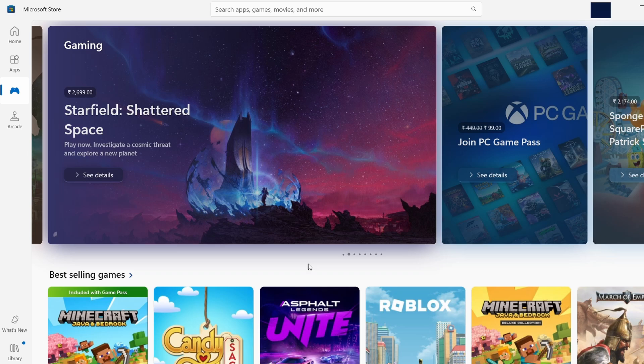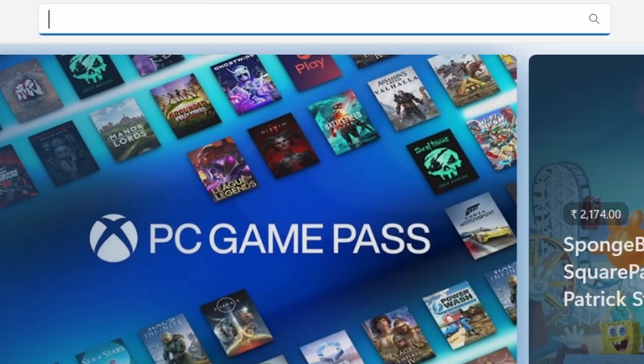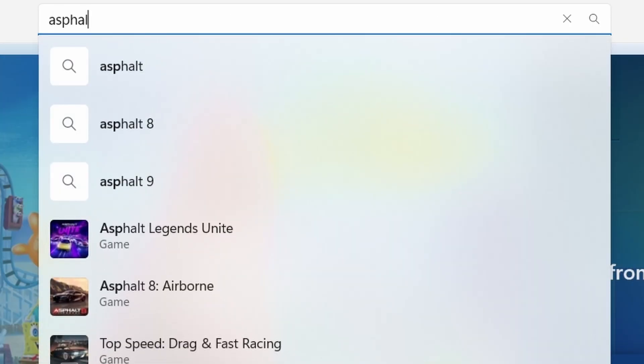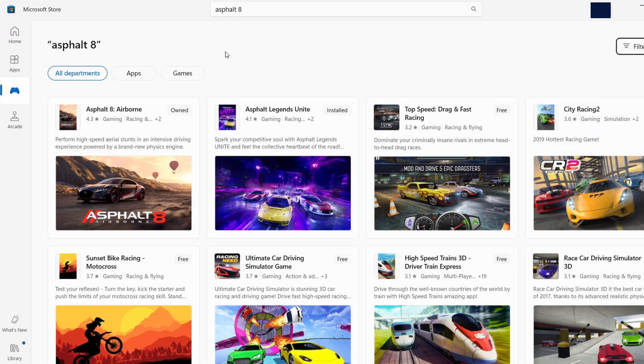Now that you're inside the Microsoft Store, you'll notice a search bar at the top of the window. Click on that search bar and type in Asphalt 8. After typing, press Enter, and the game should show up in the list of results.